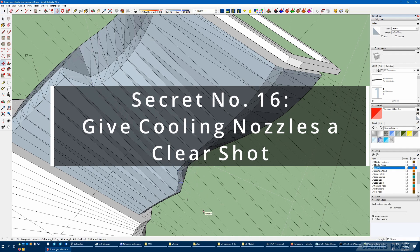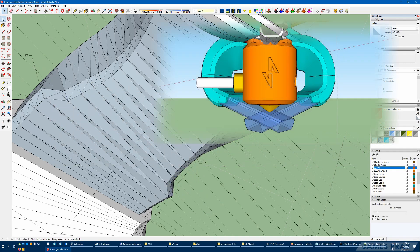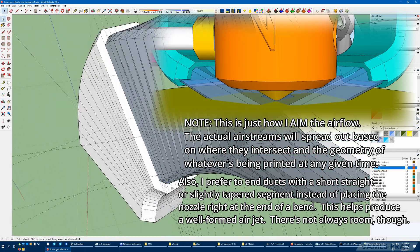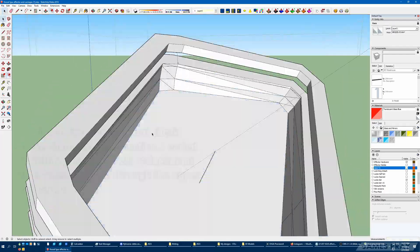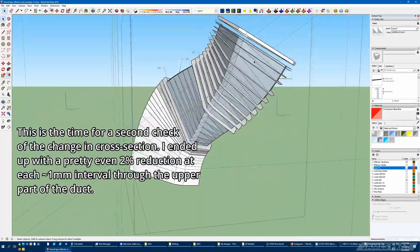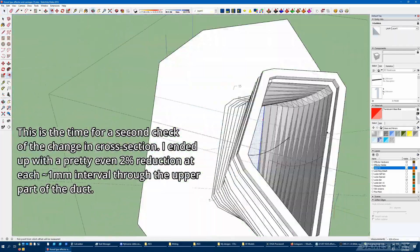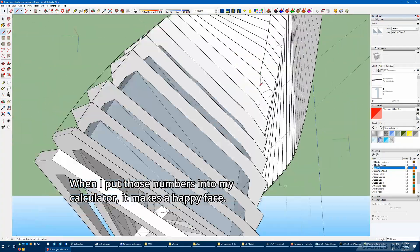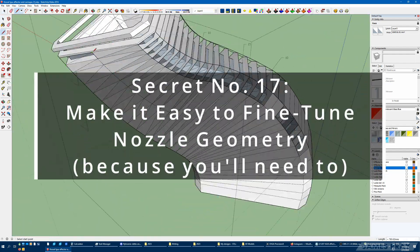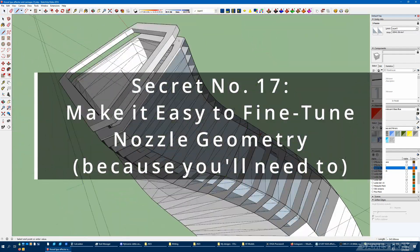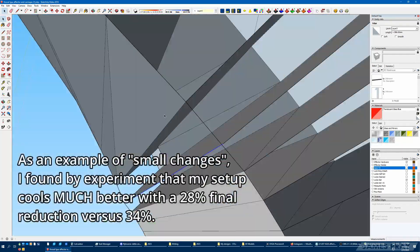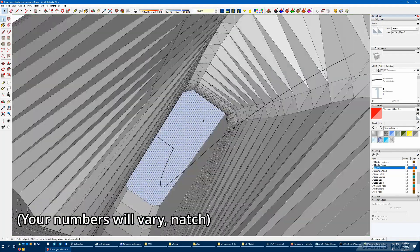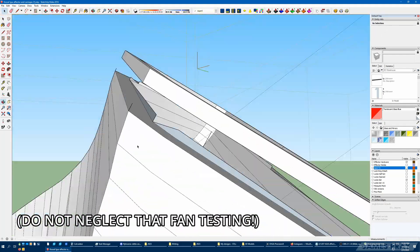Thinking about the nozzles: I aim my nozzles to just clip the nozzle tip and to get under any intruding parts of the hot end. Small changes in outlet nozzle size and geometry can have a big impact on cooling performance. For this reason, I like to keep the nozzle separate in CAD for easy iteration — you might be changing it a lot.